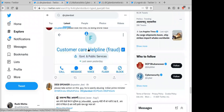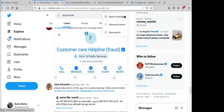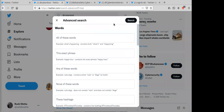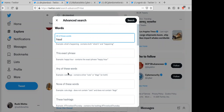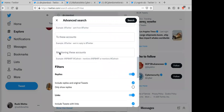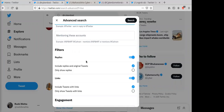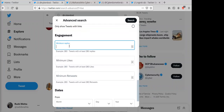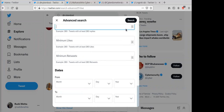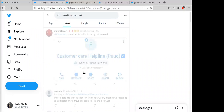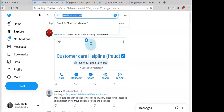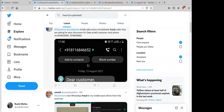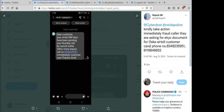For additional filtering, use Twitter's advanced search. You can enter keywords like 'fraud,' add hashtags, and specify mentions of an account like @CyberDost. You can also filter by engagement — for example, tweets with more than a certain number of replies — and apply date-wise filtering. A search for 'fraud' mentioning CyberDost may surface cases like an eKYC SMS scam where an Airtel SIM suspension message is used.